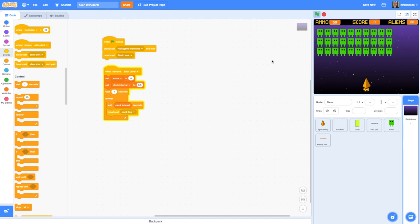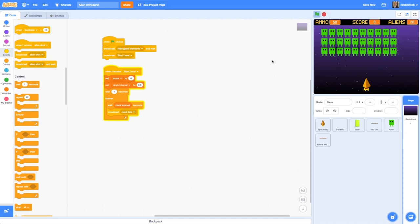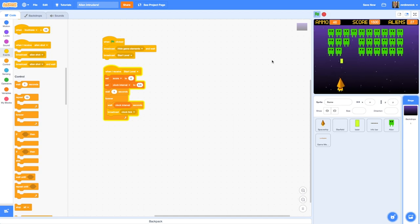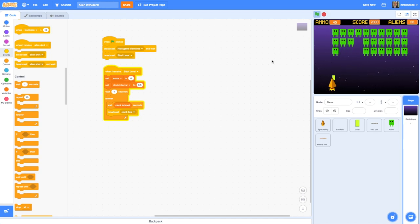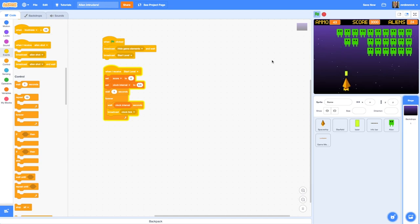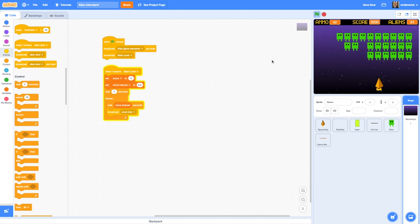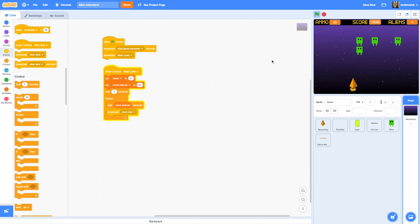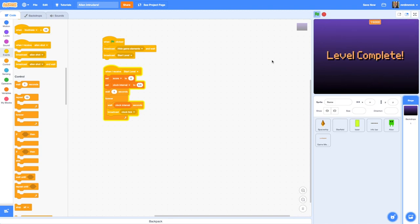That's better. I can start shooting — let's see if it says 'level complete' when all of my aliens have been shot. And there we go, level complete. That's worked perfectly.